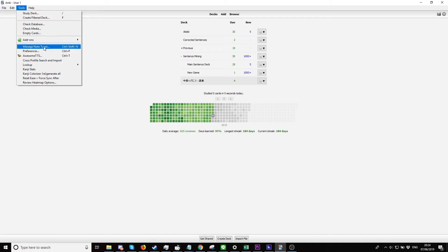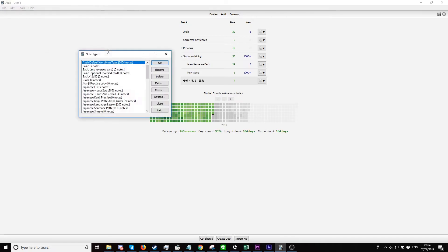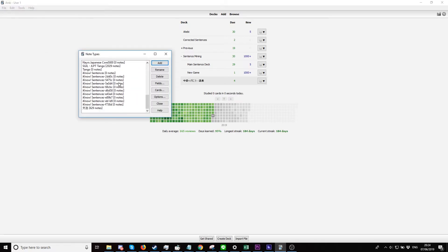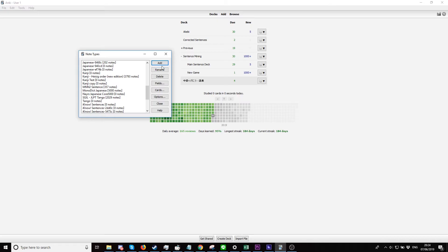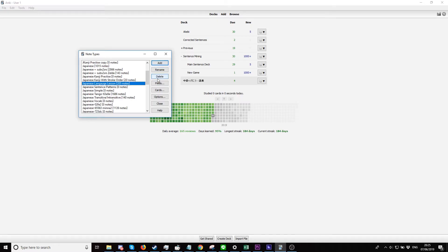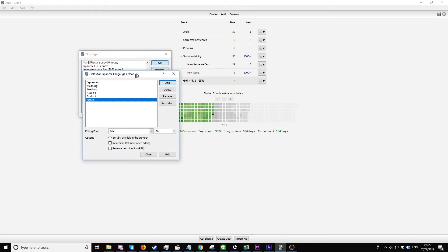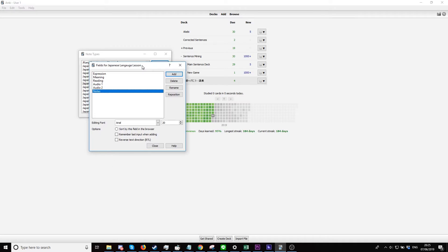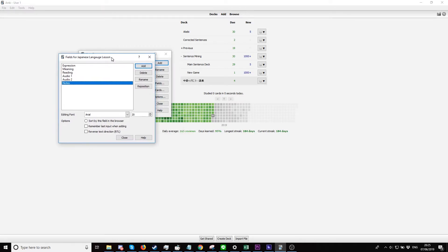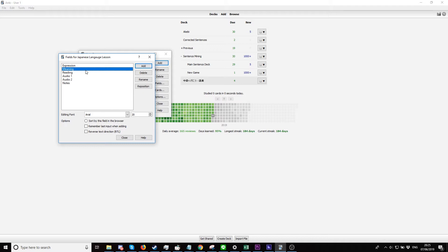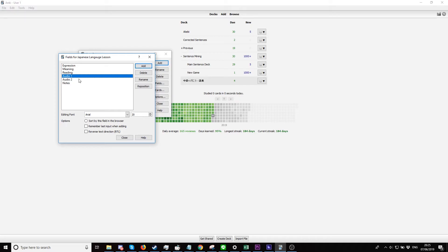We want to go into Tools, Manage Note Types. I've already created this note type. How I set up this note type is if we go into the fields: our first row would be Expression, second row Meaning, third row Reading, fourth row Audio, fifth row Audio Two, sixth row Notes, and the last row would be the Tag.